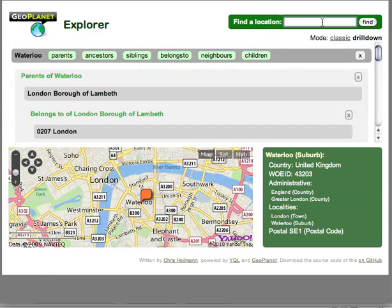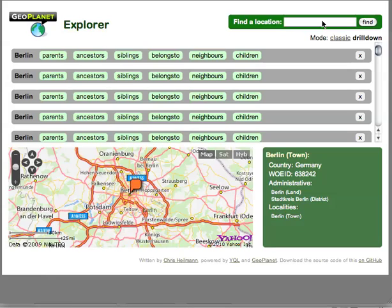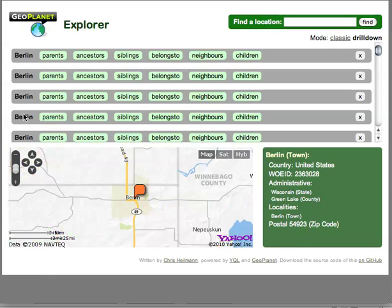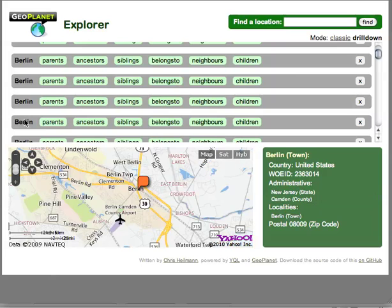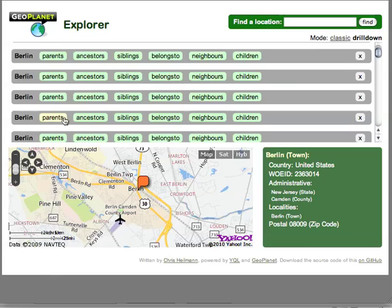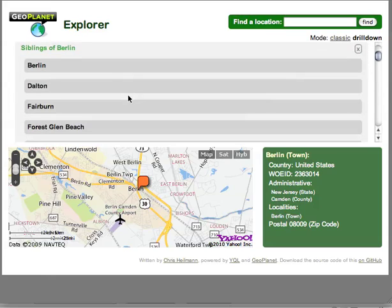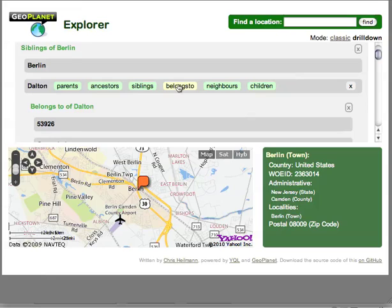I have the same search interface here, so if I want to search for Berlin I can do that as well. I get all the Berlins in one interface — the first one is the one in Germany, this one is in Wisconsin, and there are others in New Jersey, for example. You can drill down to the information and go directly from your result to see siblings and belongs-tos. It's more of a game approach — going from one to the other rather than scrolling through a page.